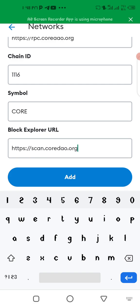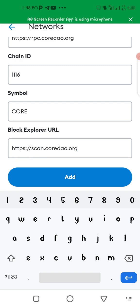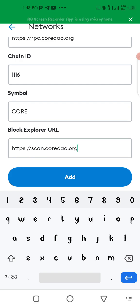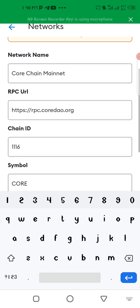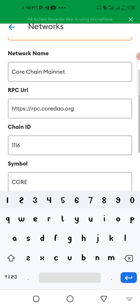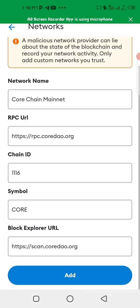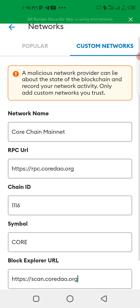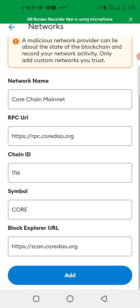Now these are the information filled out. Just a quick notice that these informations were gotten from the official claiming website of CORE, so you can go to the site to confirm this information that I filled out in this MetaMask. As we can see these are all the informations you need to fill up. Immediately you are done you now click on add.